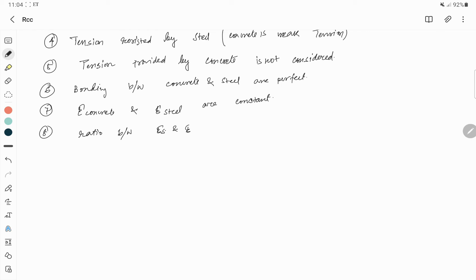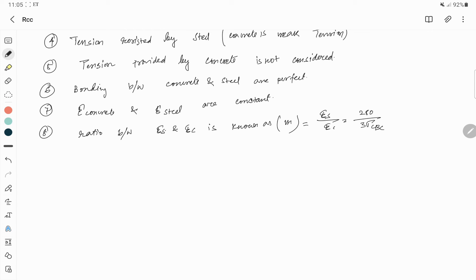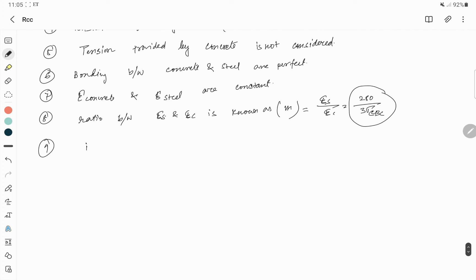The ratio of Young's modulus of steel to Young's modulus of concrete is known as the modular ratio, denoted by n, equal to Es divided by Ec. This is a constant value given by 280 divided by 3 times sigma_cbc, where sigma_cbc is the permissible compressive bending stress.